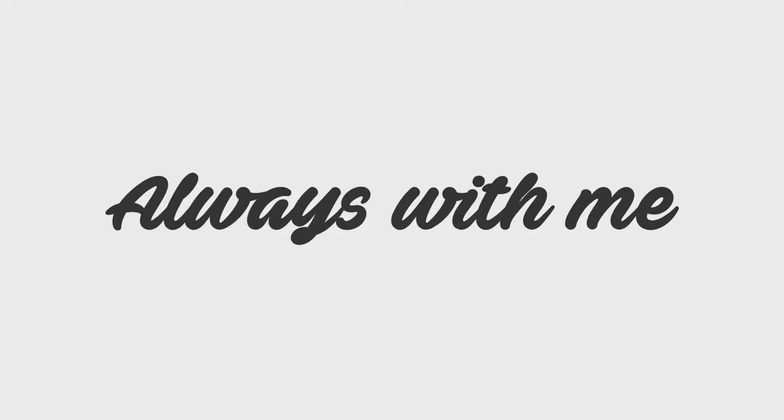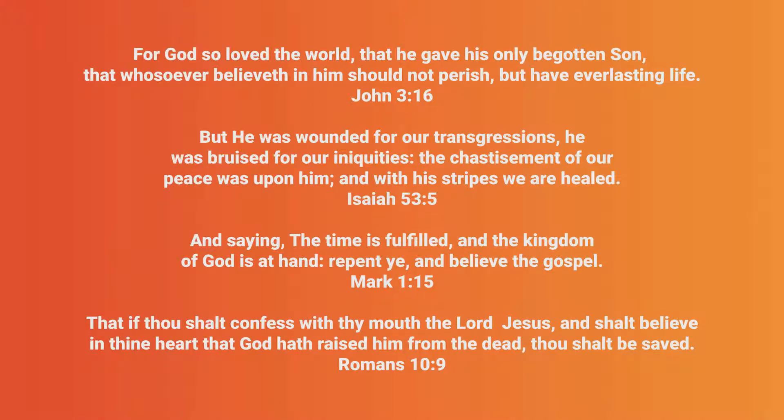I know that he's not too busy to take the time to care for me. He knows my name and where I live. His love is so big, his love is so big.